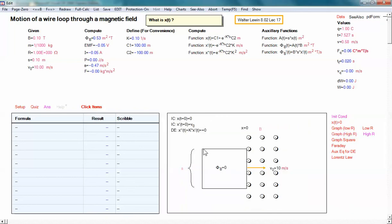Suppose we're given a wire loop — this rectangular-looking thing — that's entering into a magnetic field. It will slow down. Suppose it has an initial velocity of, let's say, 10 meters per second. It will actually slow down because of something called magnetic braking. So the problem is to determine the equation of motion for the motion of the wire loop through the field that comes about due to magnetic braking.